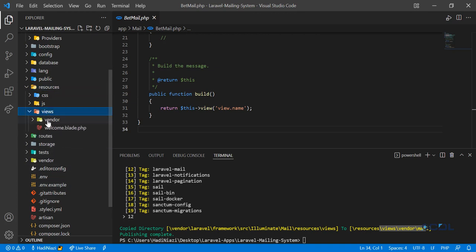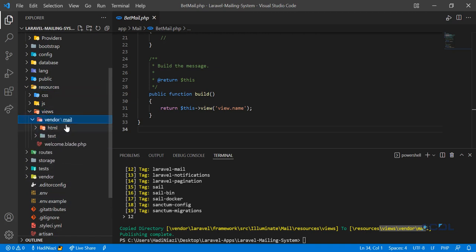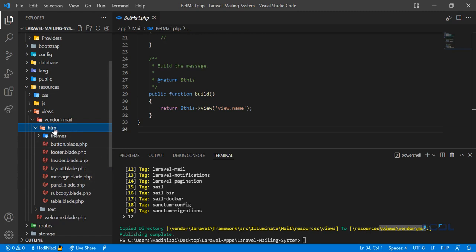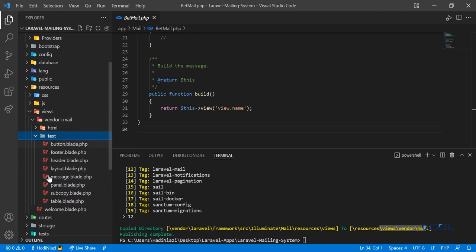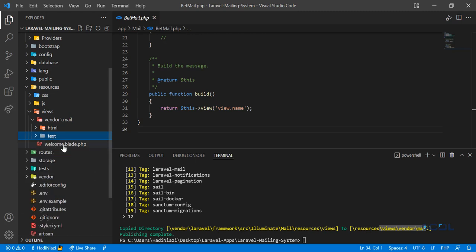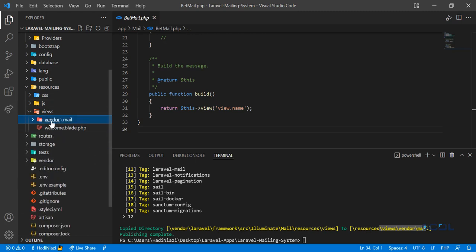Let's go to the views. In the views we have the vendor directory, and in the vendor we have these email templates - text, button, footer and stuff like that. You can send emails based on your criteria, but in our case we are going to test our email, that's why we are going to create our custom one.